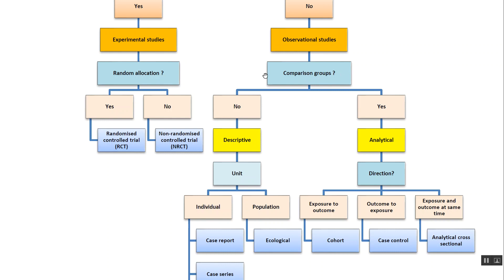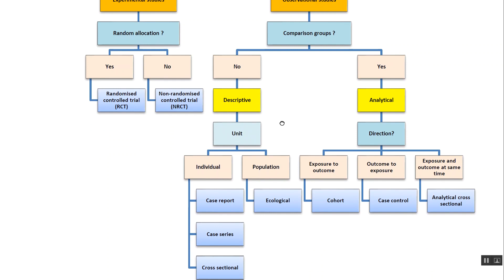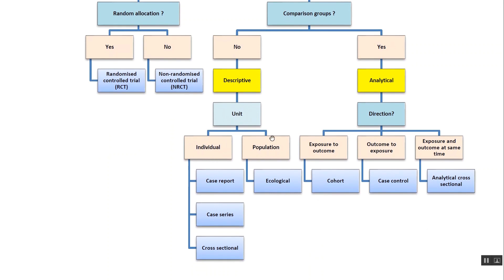For observational studies, the first question is whether there are comparison groups. If no, it is a descriptive study; if yes, it is an analytical study. In descriptive studies, we ask what the unit of study is. If population-based, it is an ecological study. If individual-based with a single case, it is a case report. More than ten similar cases is a case series.